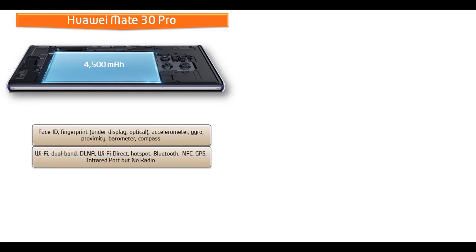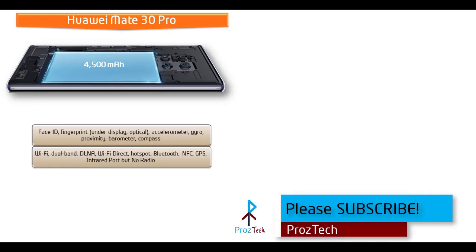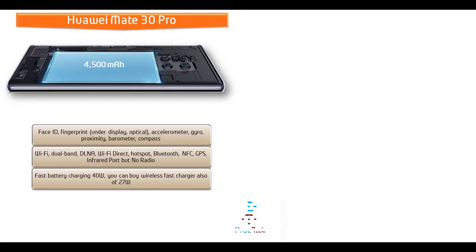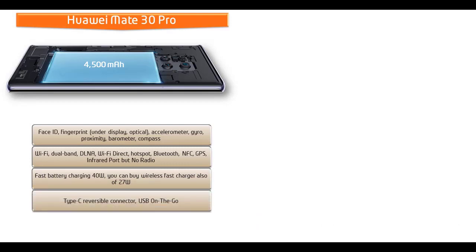This phone comes with Wi-Fi, dual band, DLNA, Wi-Fi direct, hotspot, Bluetooth, NFC, GPS, infrared but there is no radio, Type-C reversible connector and USB on the go. This phone also comes with fast battery charging. It supports wireless charger with 27 Watt but this fast charger can be brought additionally. This phone is powered by non-removable 4500 mAh battery as well.